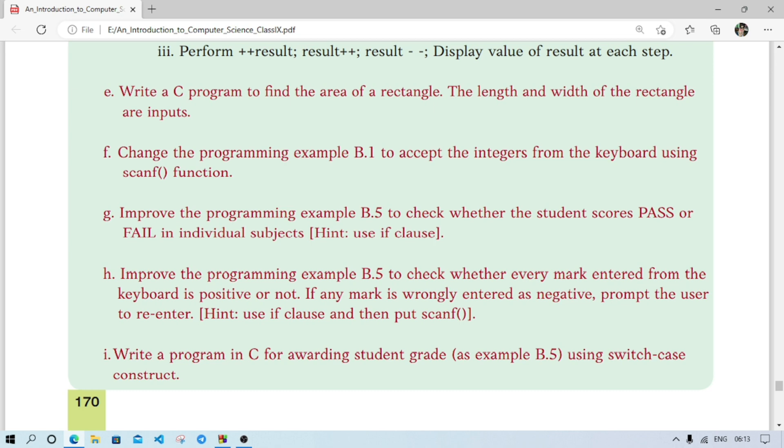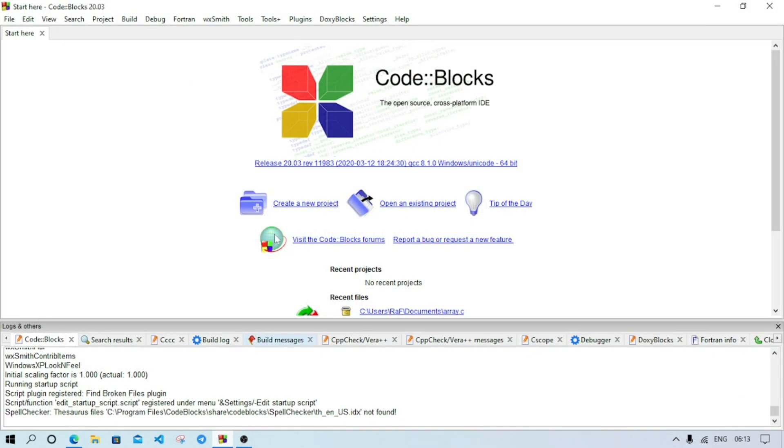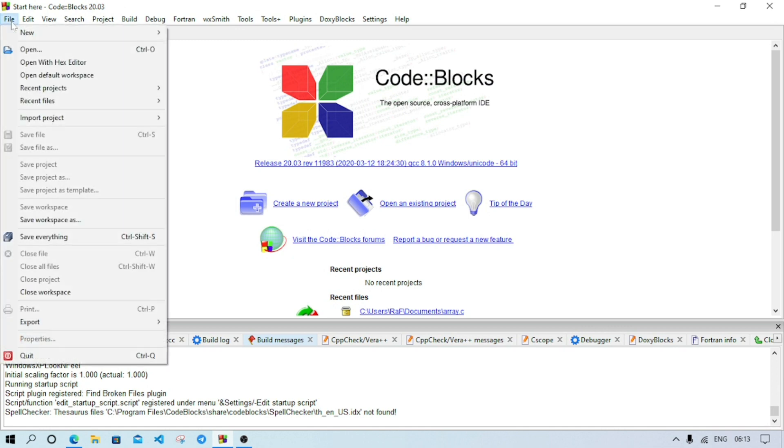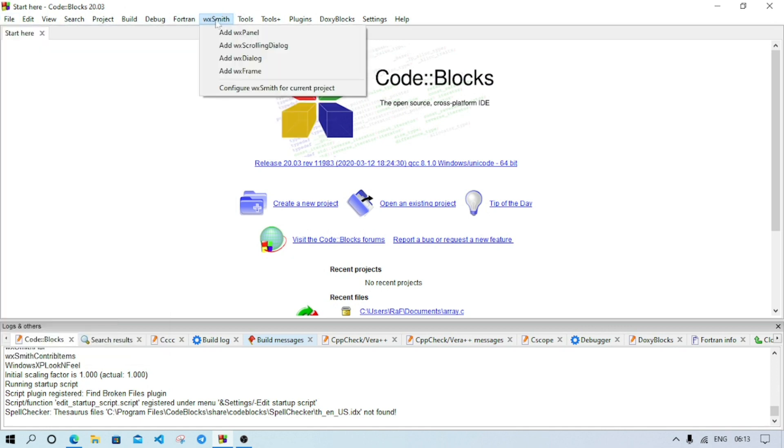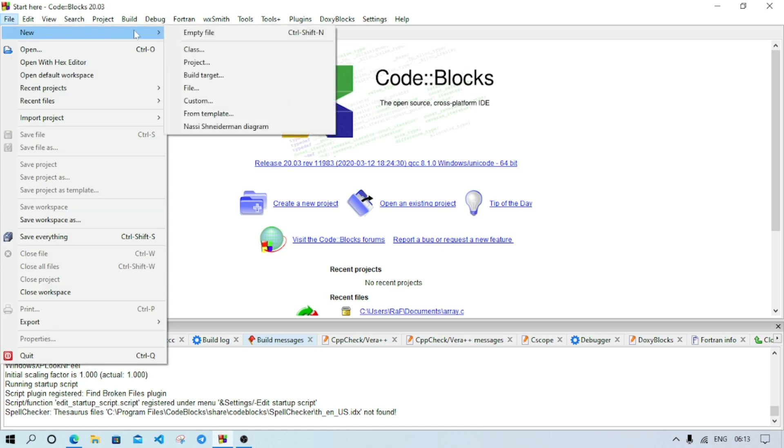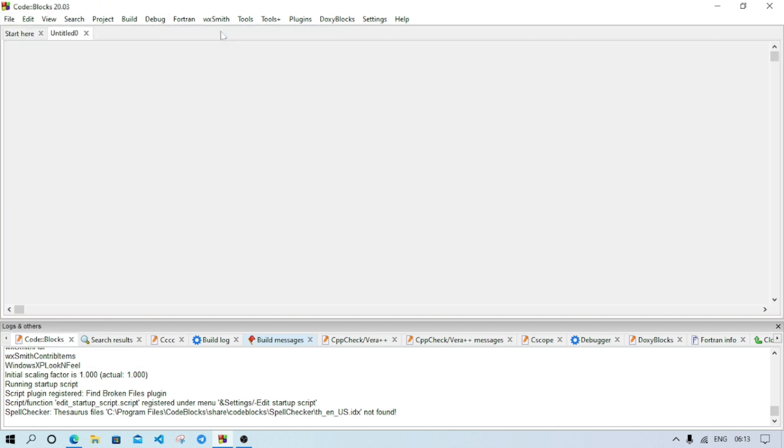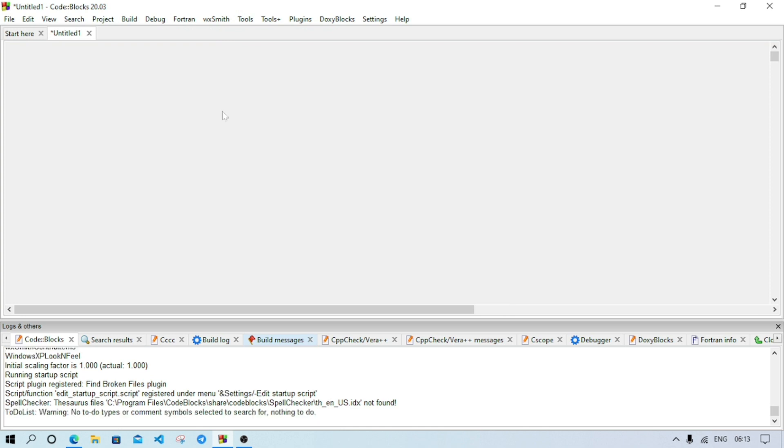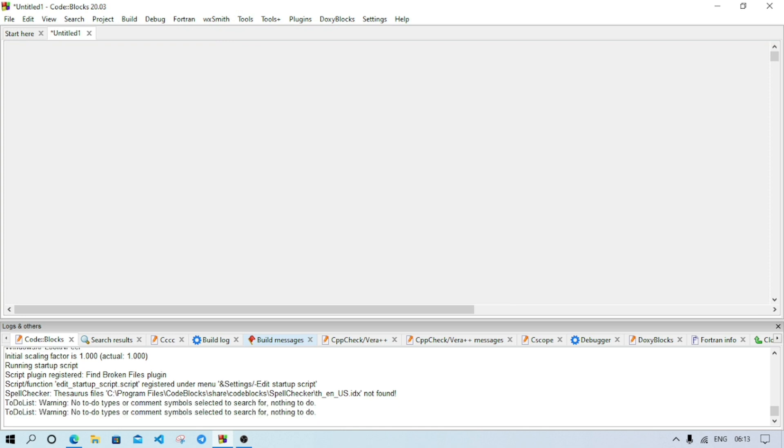And we have to find out the area. For that, first we have to open Code Blocks. I have already opened it. Then we will create a new file. For that we'll go to File, New, then Empty File. Also we can press the shortcut key Ctrl+Shift+N.